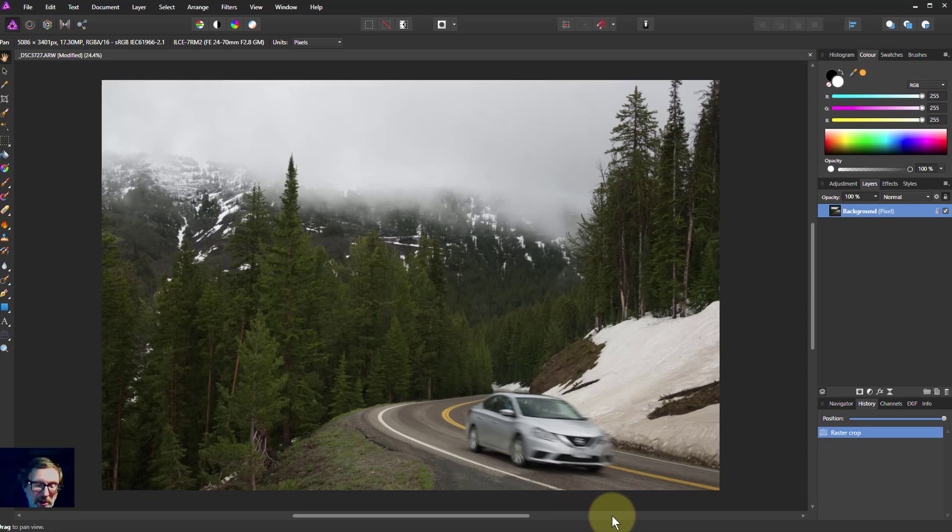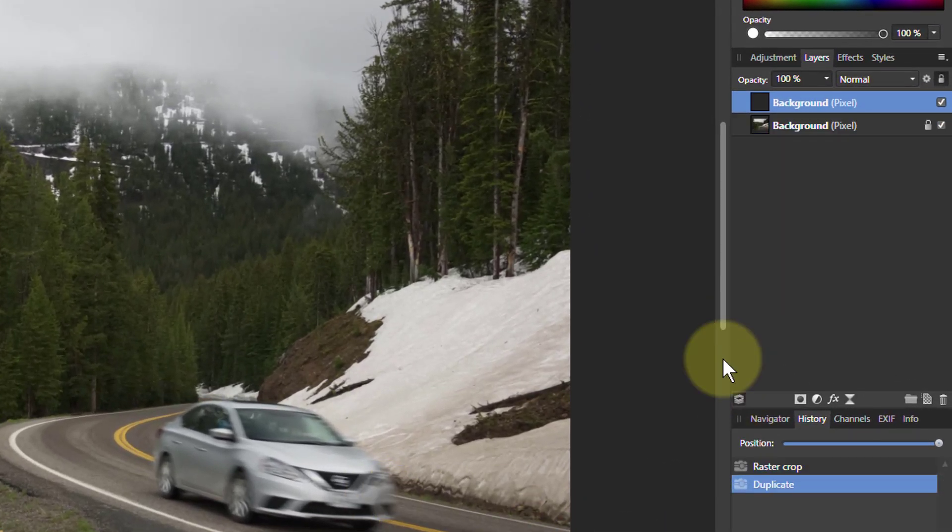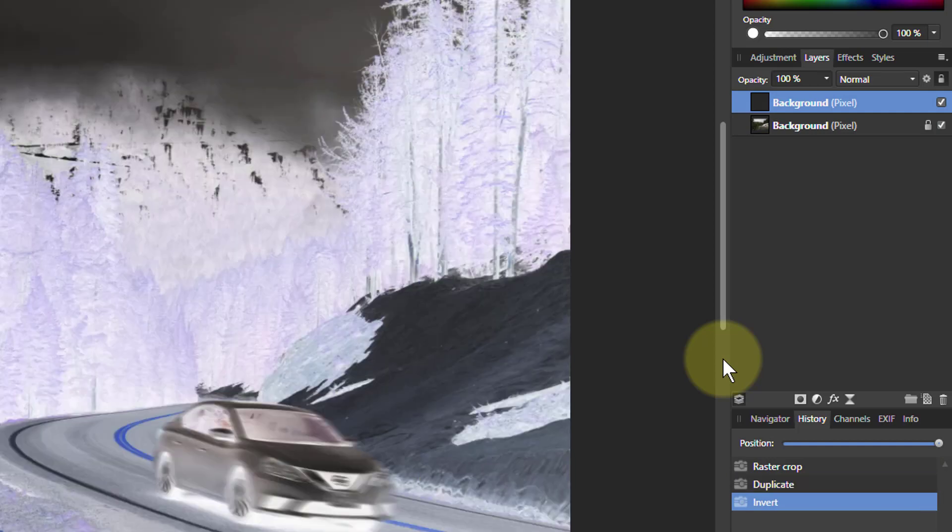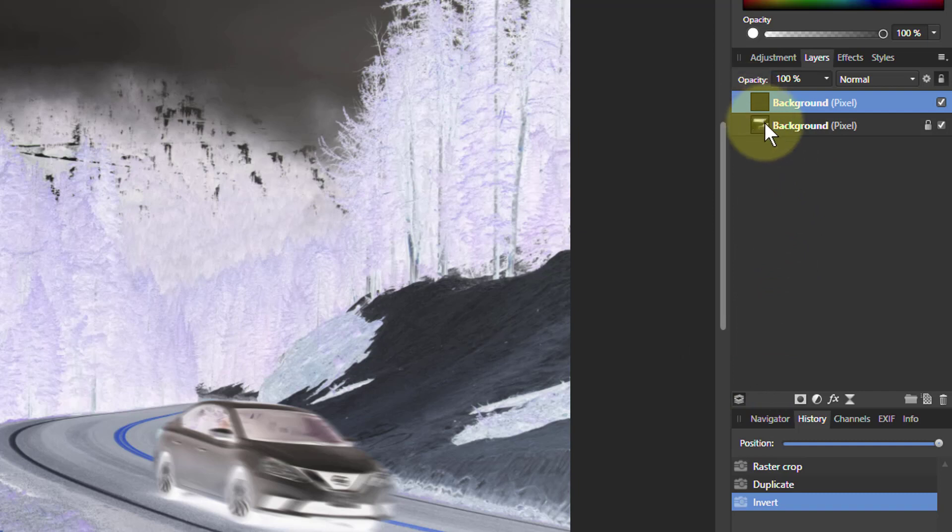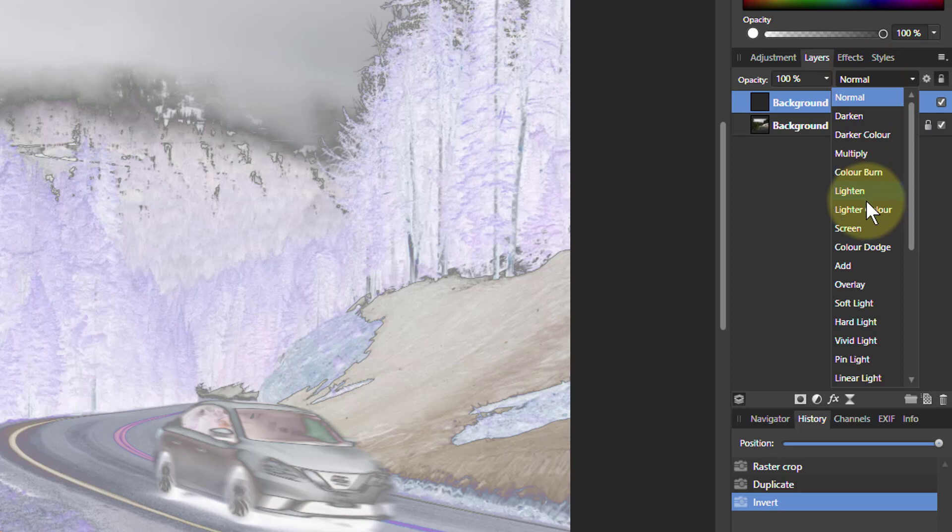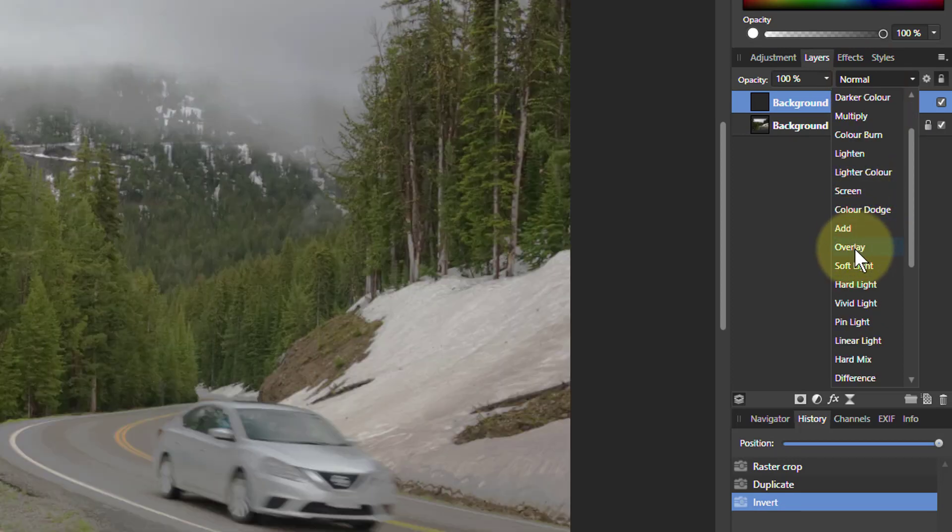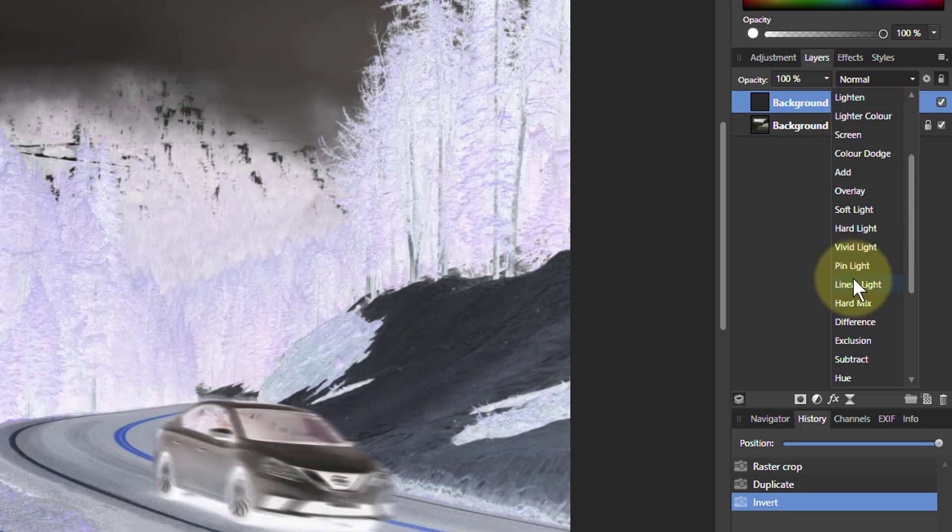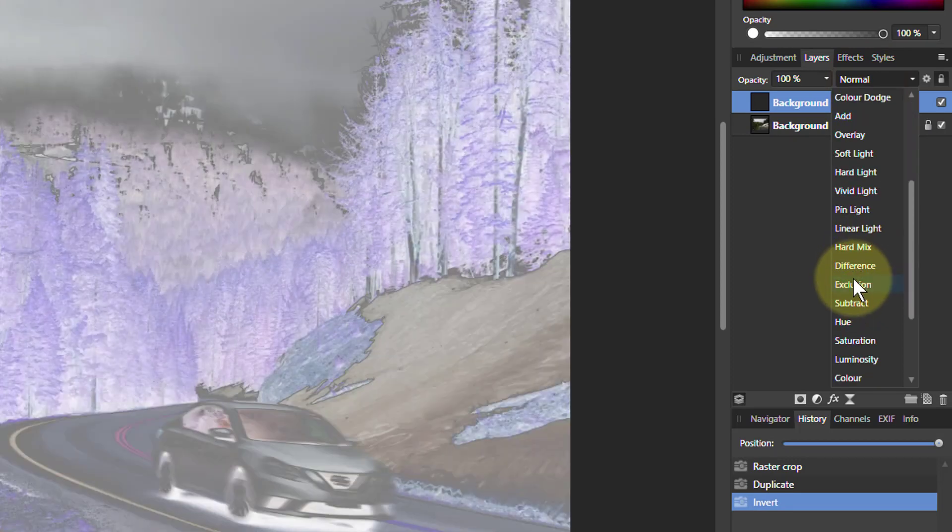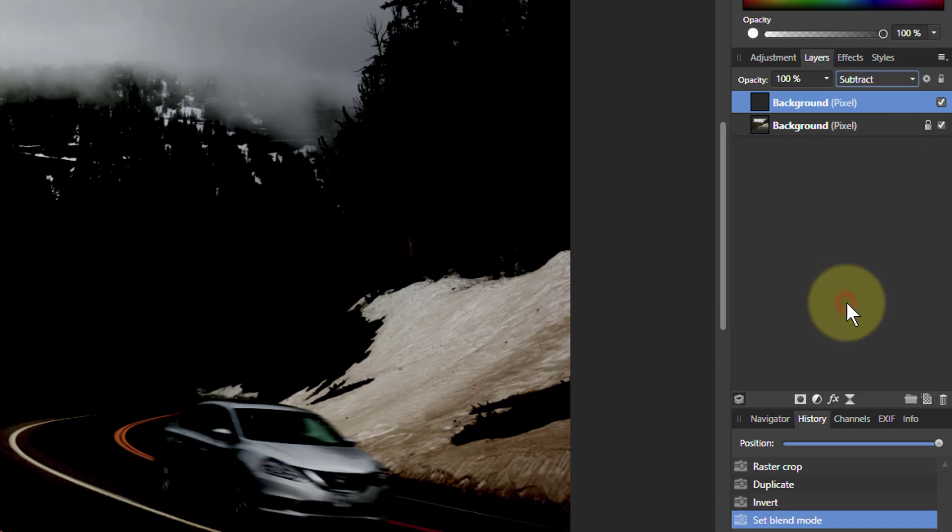Now what we're going to do is we're going to Ctrl+J to duplicate, Ctrl+I to invert, and then I'm going to blend those two together. So click on the blend modes and go down. You can look at what happens as you go down here, but I know where I'm going. I can go to subtract.